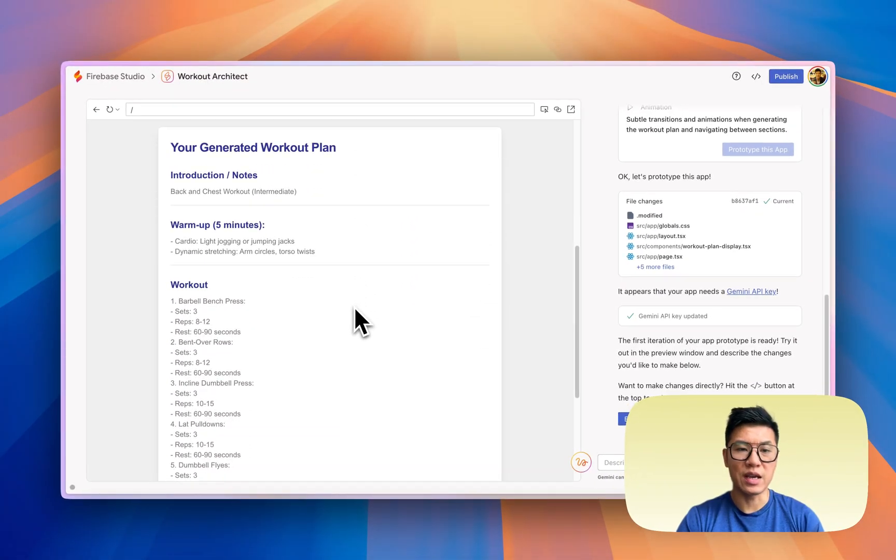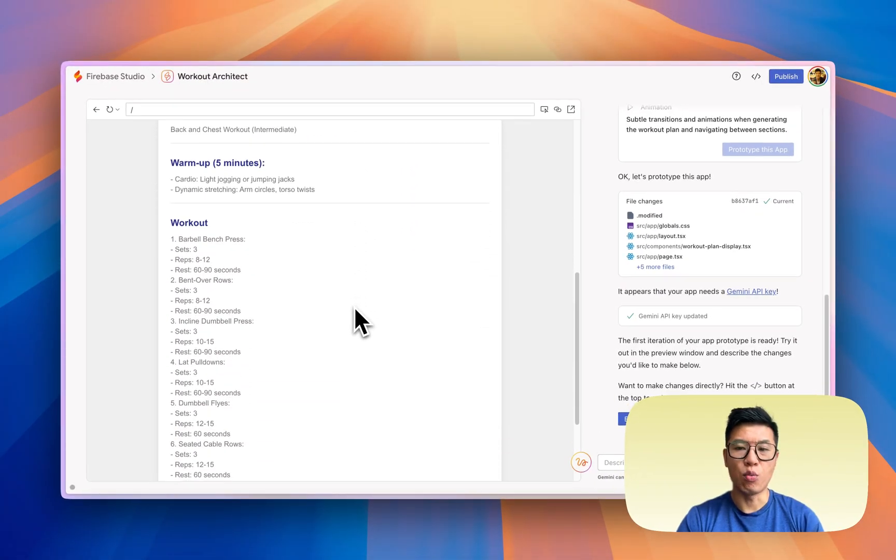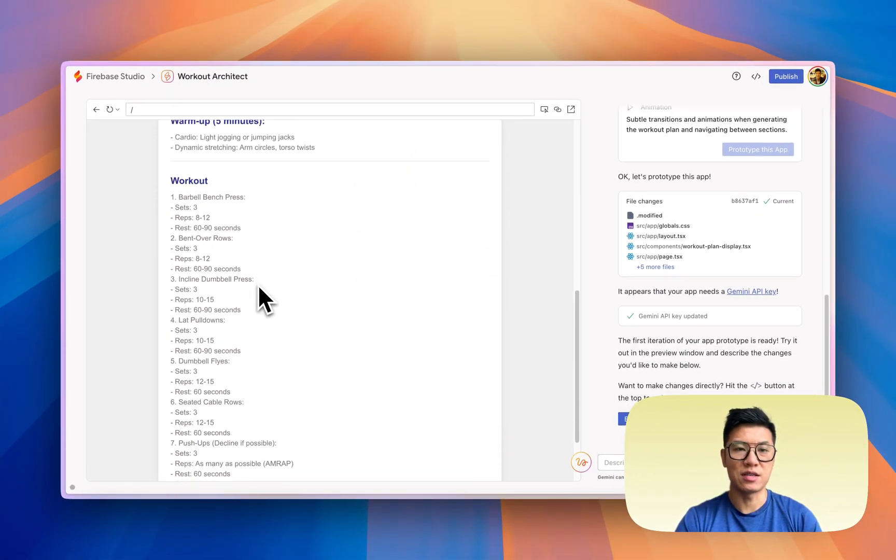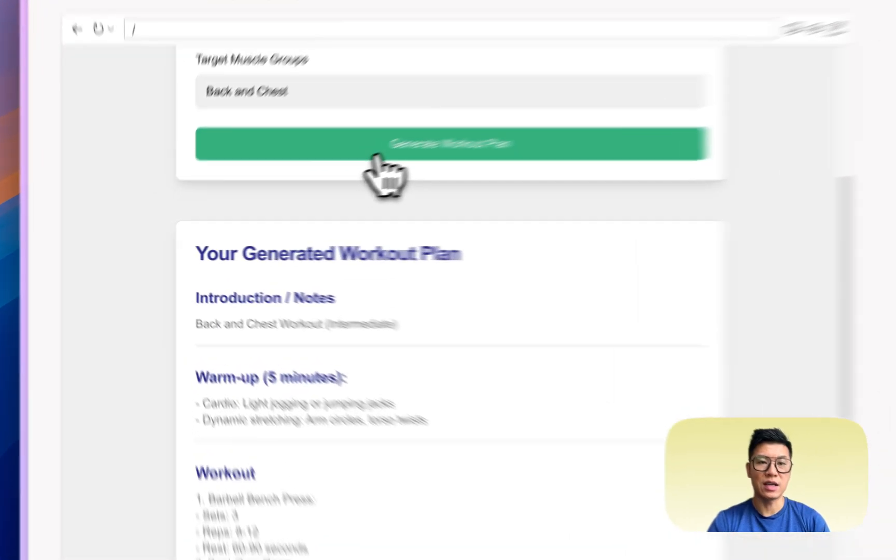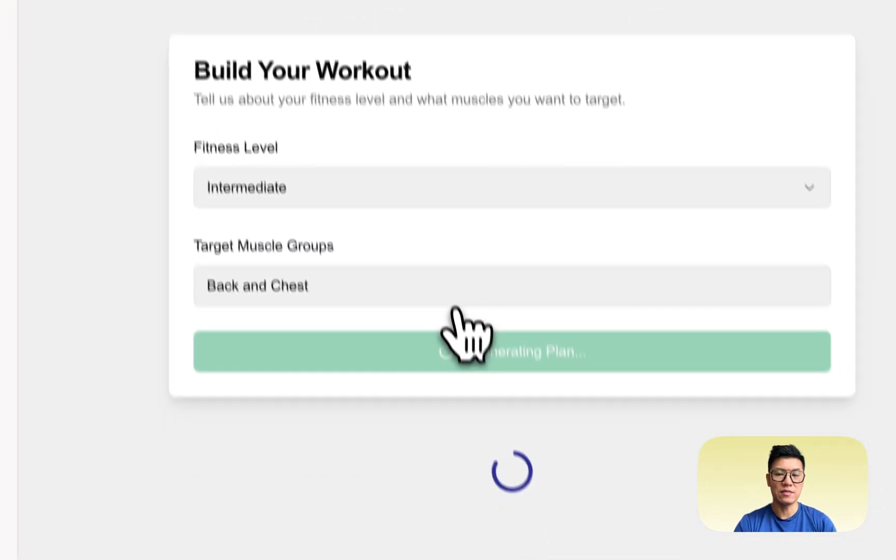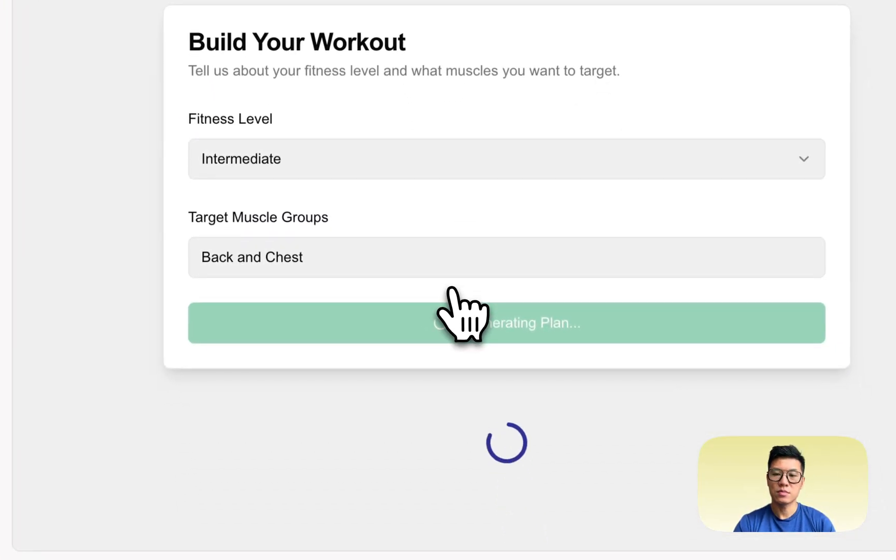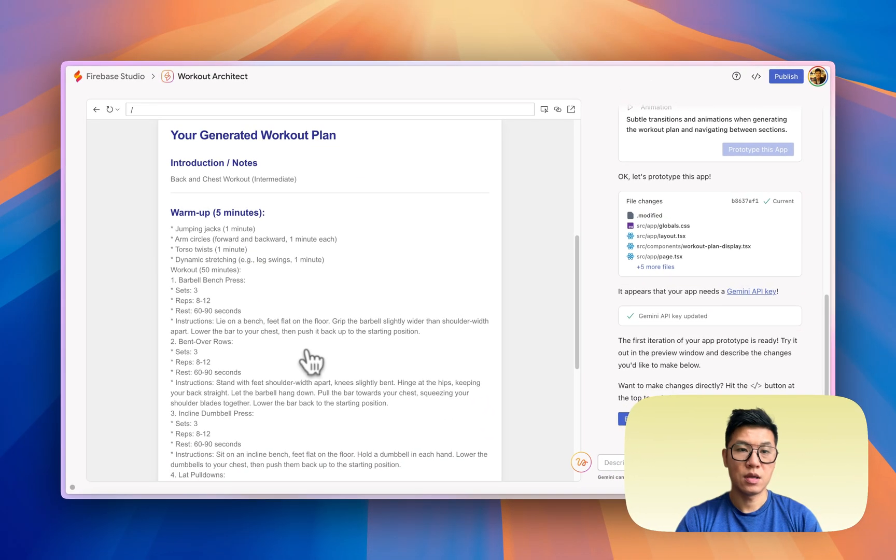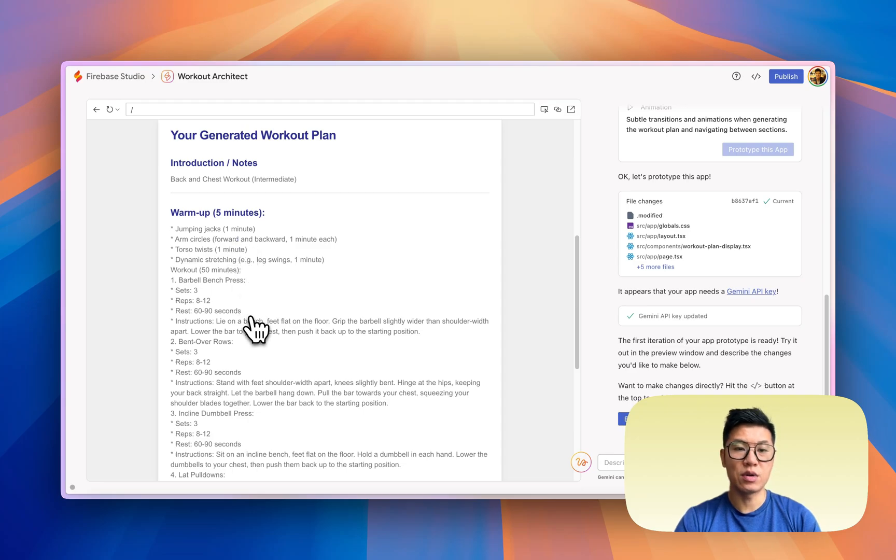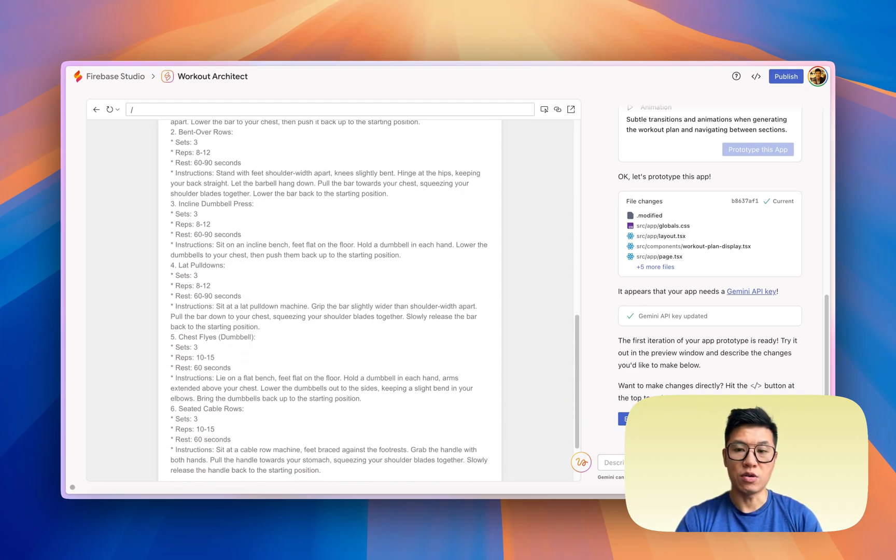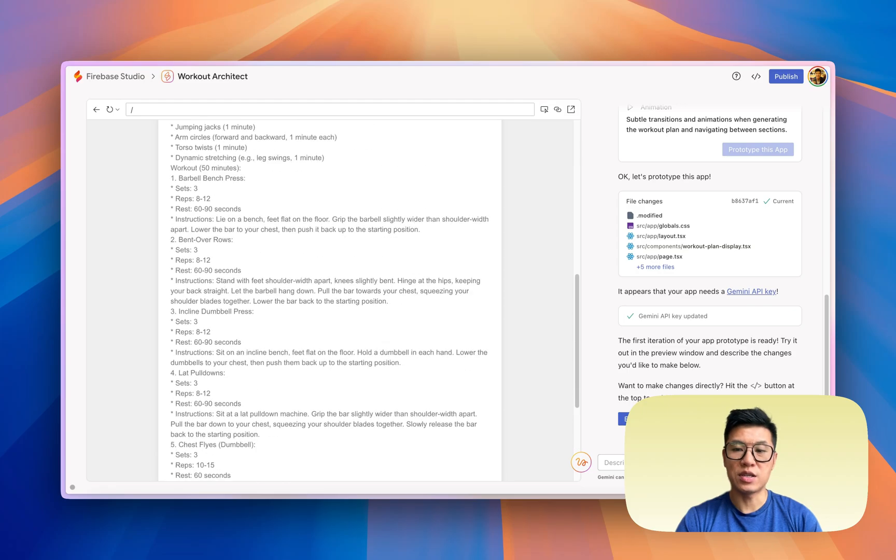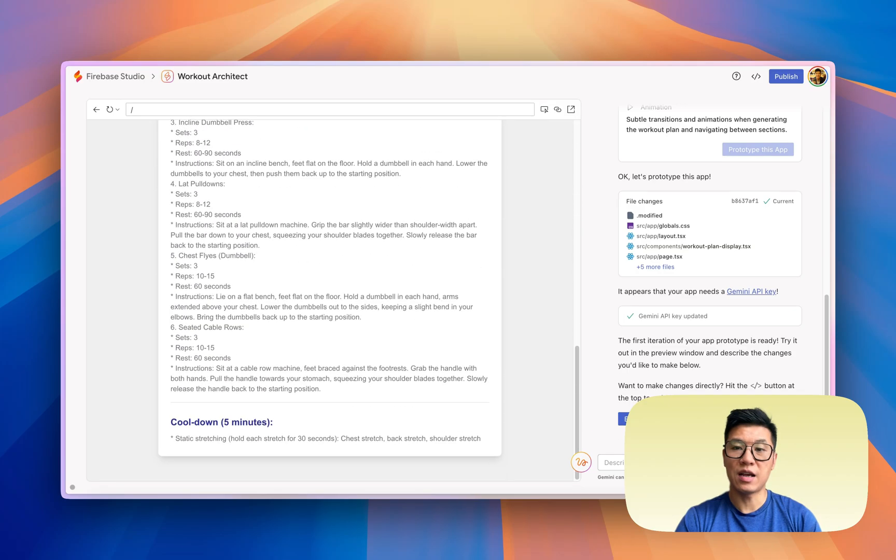Yeah, before we move on, I do want to check one more thing. Because it's using AI, I wonder if it's dynamically generating this. So the barbell bench press, bent over rows. Maybe if I don't like it, I can generate again. And you do get a new complete set of workout regimen. So this is interesting because every time I work out, I get a new plan.